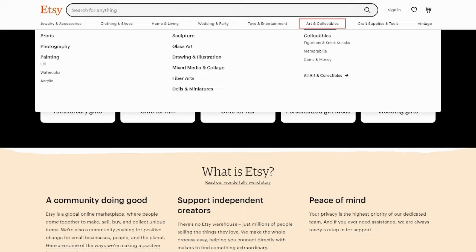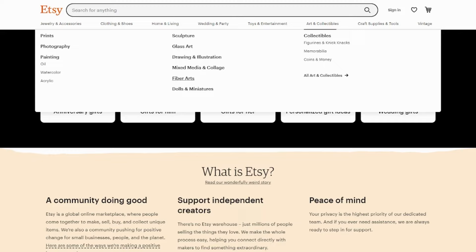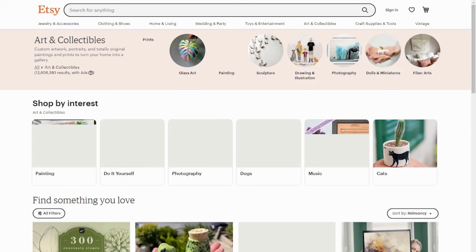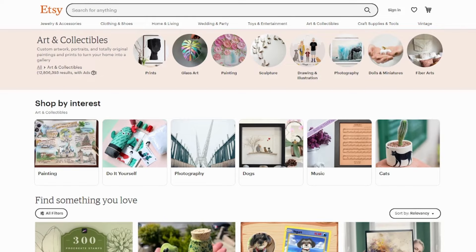As you can see right here, we have a section for art and collectibles. So, here are tons of art that you can make in the comfort of your home. We have glass art, photography, dolls and many more. Let's click here on all art and collectibles to access all the art on the platform.